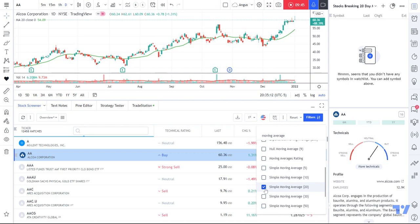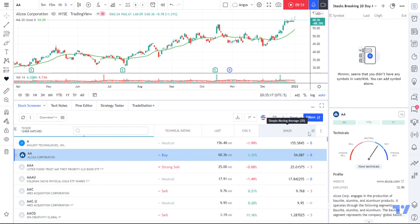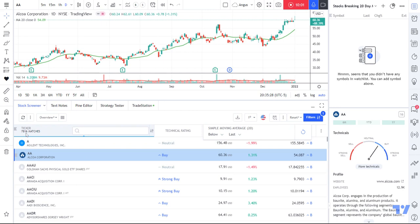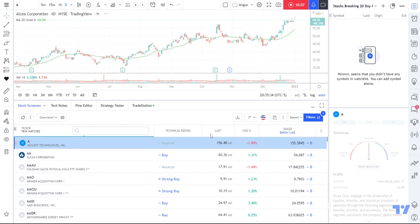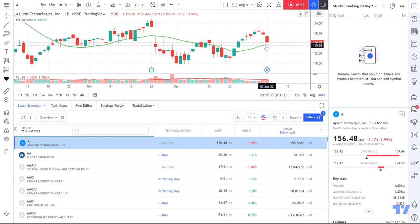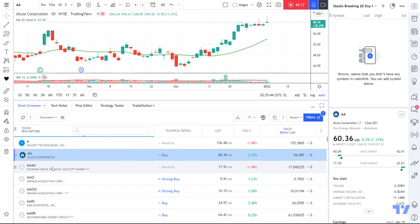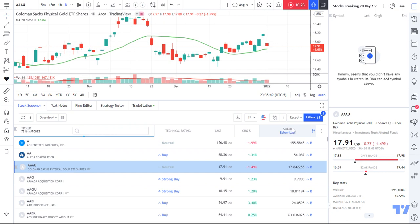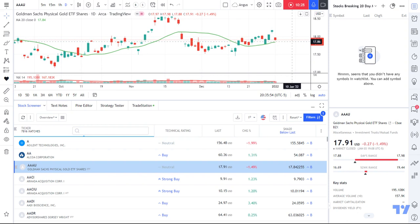Now it's ticked, and if I come back up here, I've got the simple moving average 20 column. I'll click on that and set it to 'simple moving average below the last price.' I've gone from 12,000 stocks down to 7,816. All of these stocks should now be where the close is above the simple moving average — the price is above the simple moving average.